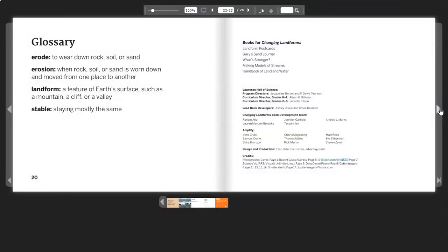Glossary. Erode: To wear down rock, soil, or sand. Erosion: When rock, soil, or sand is worn down and moved from one place to another. Landform: A feature of Earth's surface such as a mountain, a cliff, or a valley. Stable: Staying mostly the same.